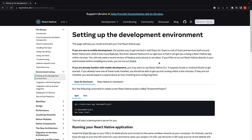If you're new to React Native and exploring the official React Native documentation, you'll notice that Expo is the default choice for setting up your development environment. This endorsement by the React Native community highlights Expo as the optimal starting point for beginners. Expo provides a smoother onboarding experience and a robust set of tools to kickstart your React Native journey, and is what we will be using in this series. Join me in the next video where we will create our first React Native project using Expo.